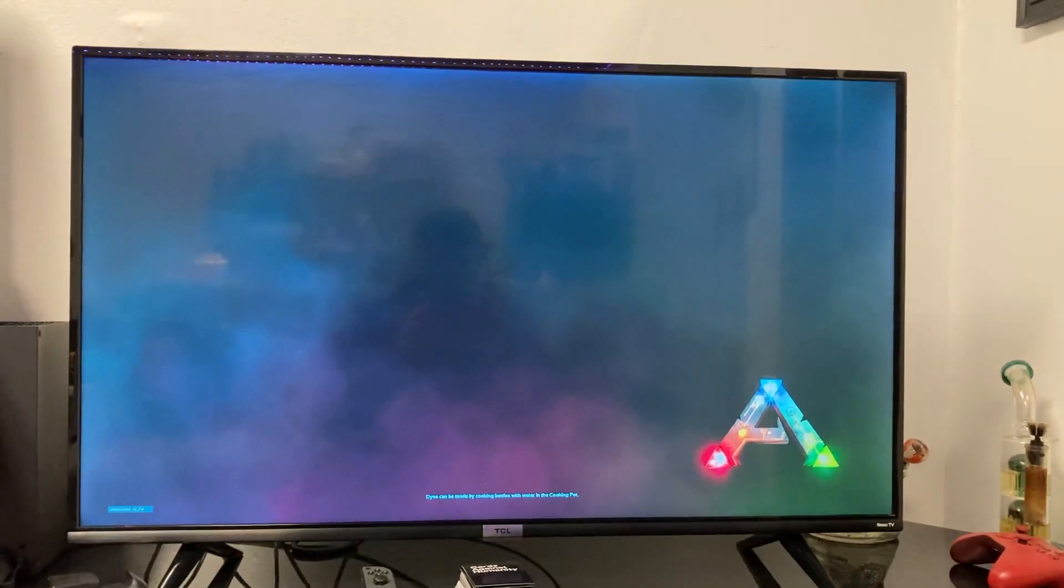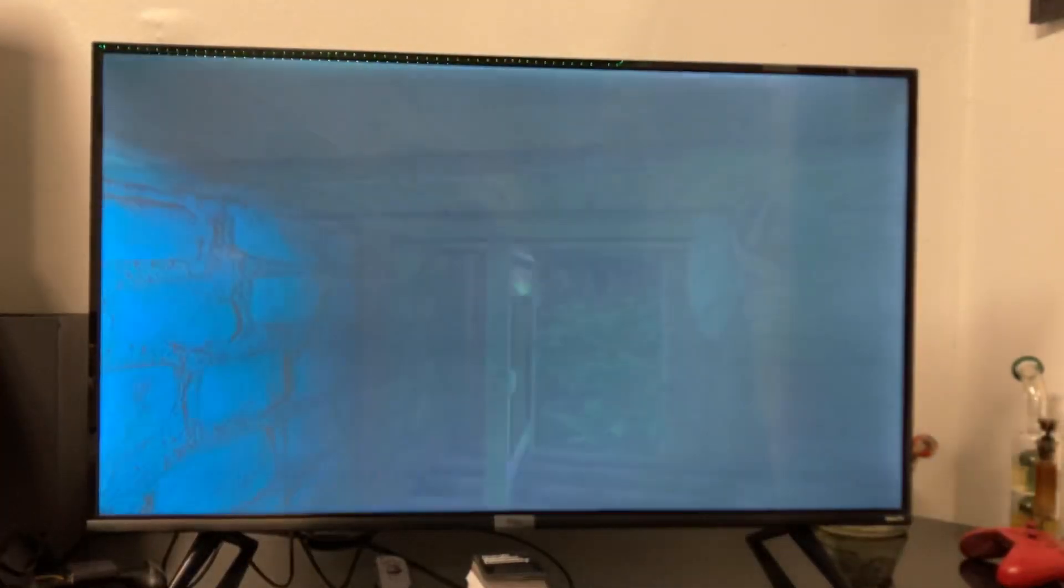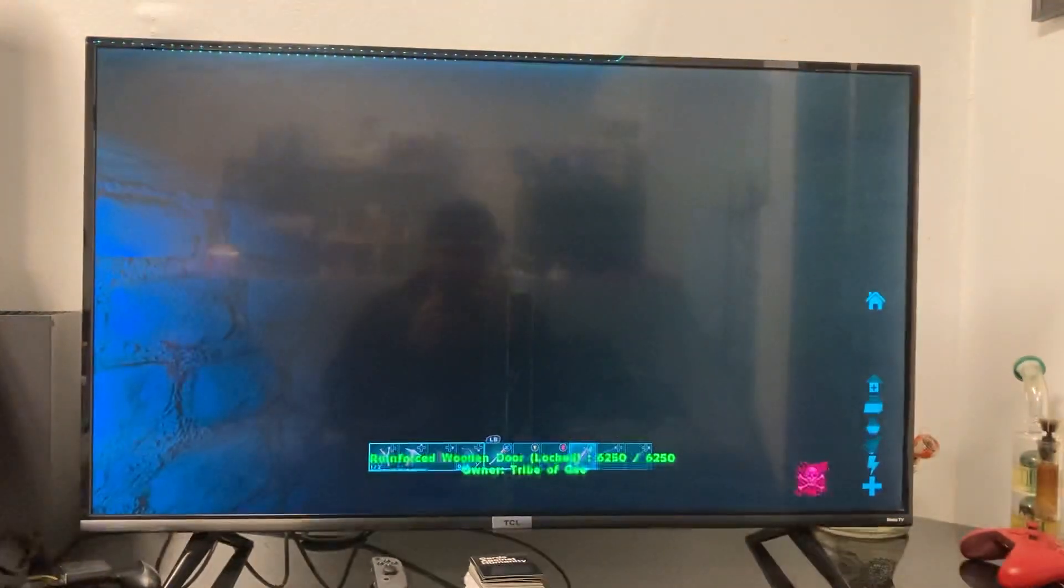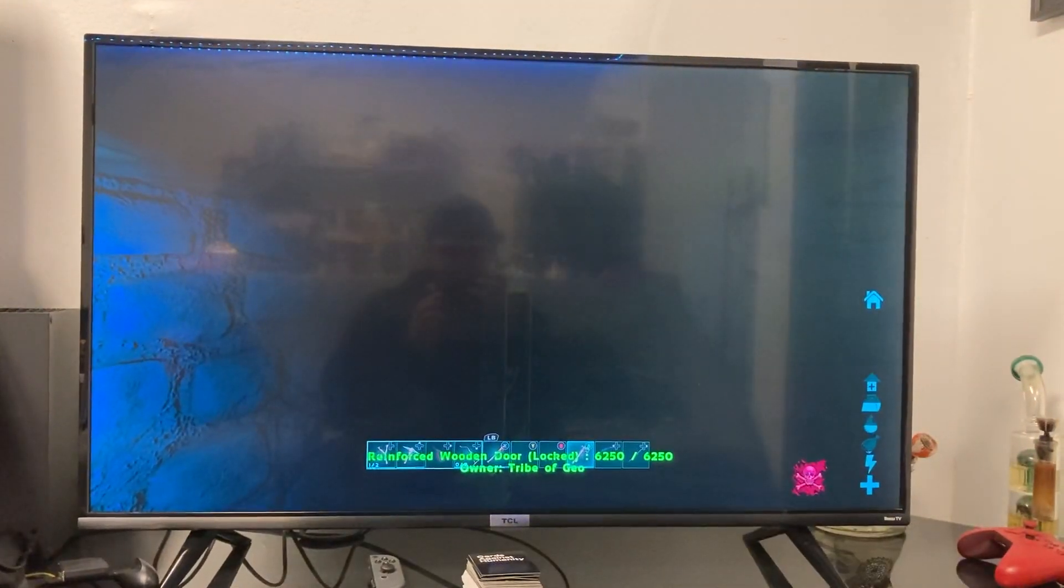Well, it should be loading any second now. Oh, there it is! Well guys, there you have it. That's how you fix it.